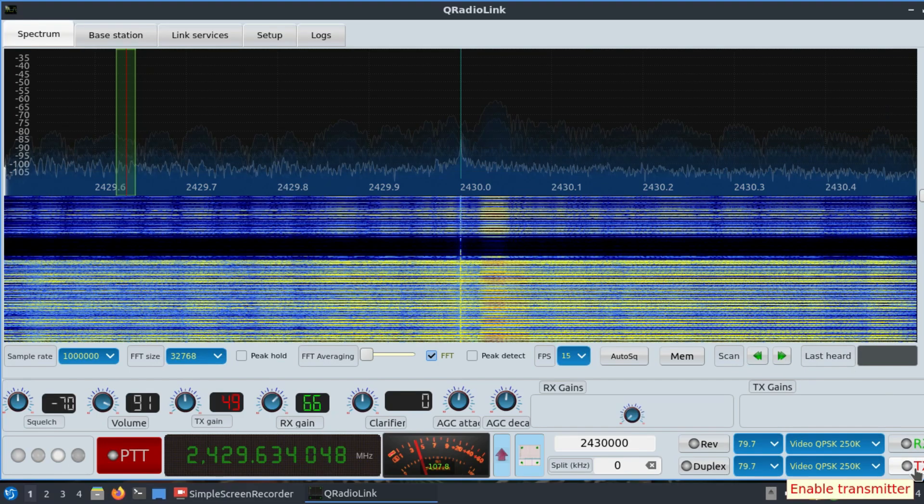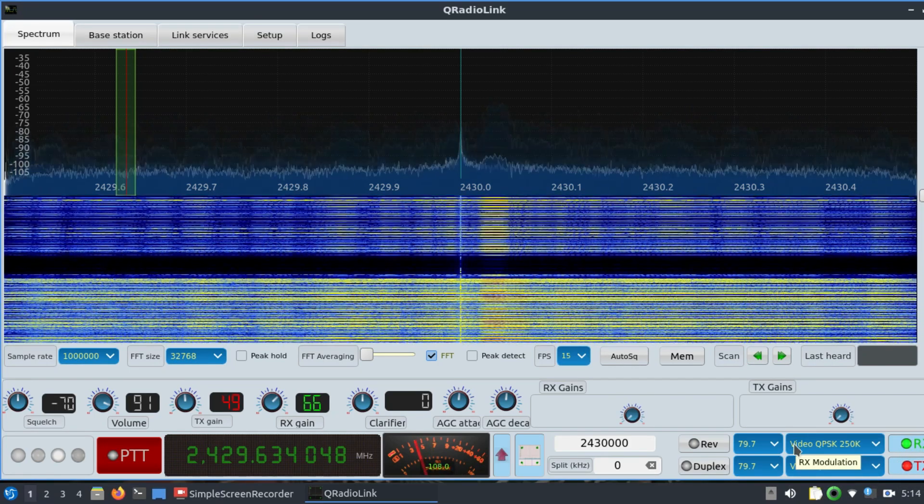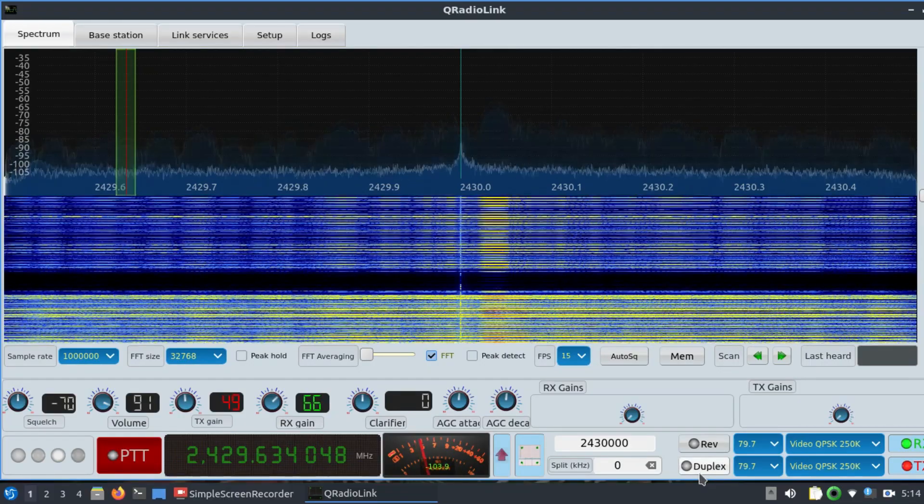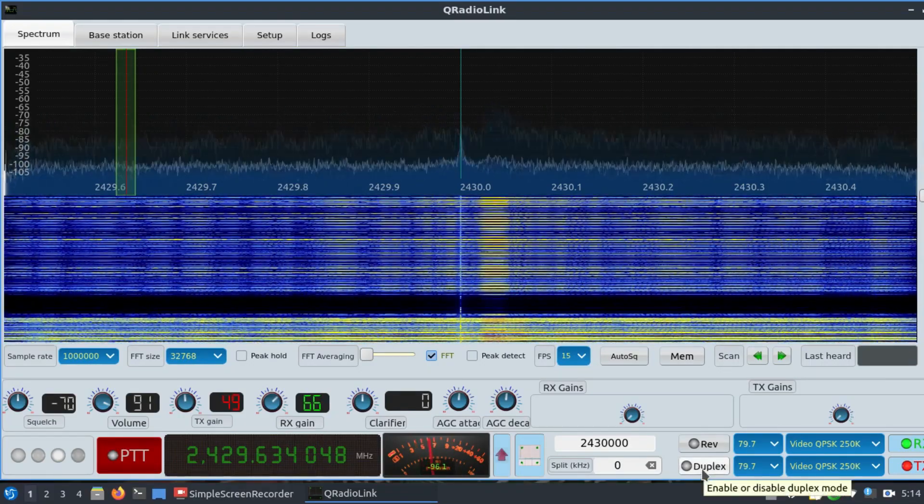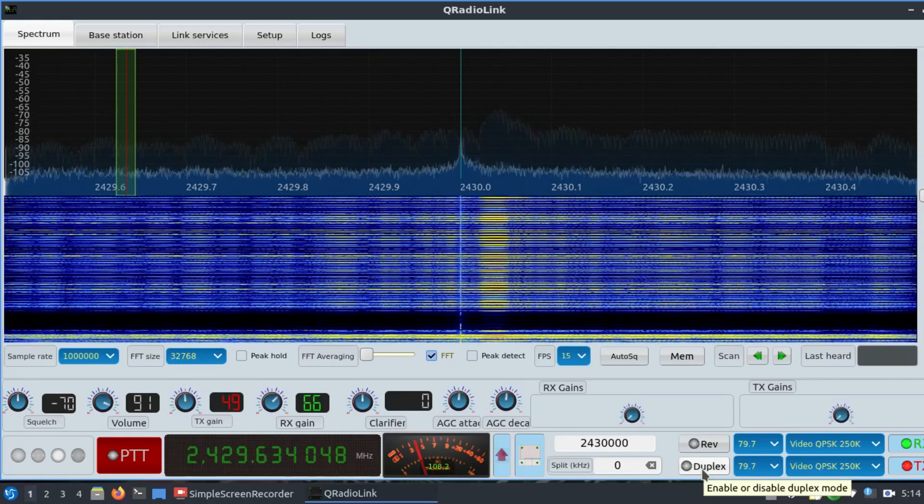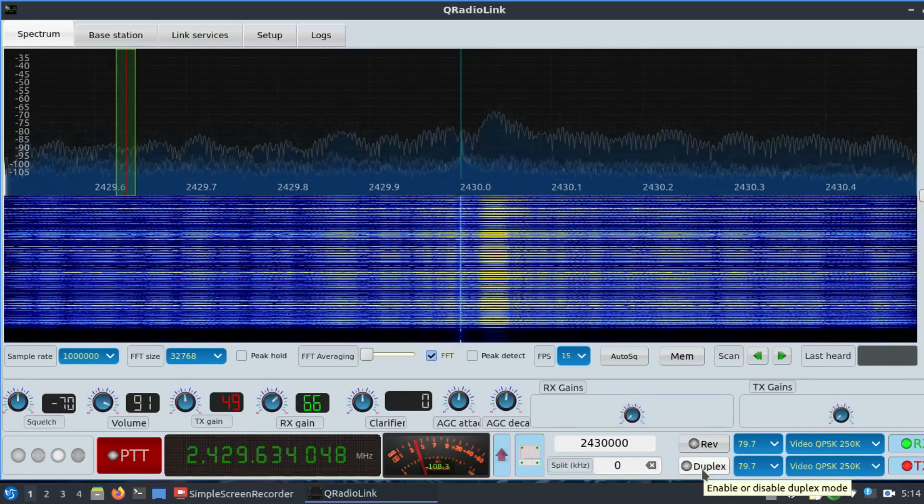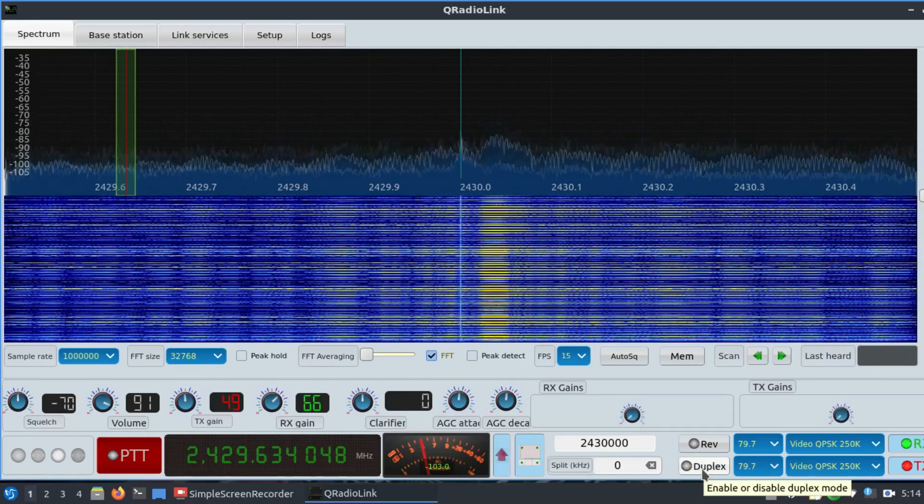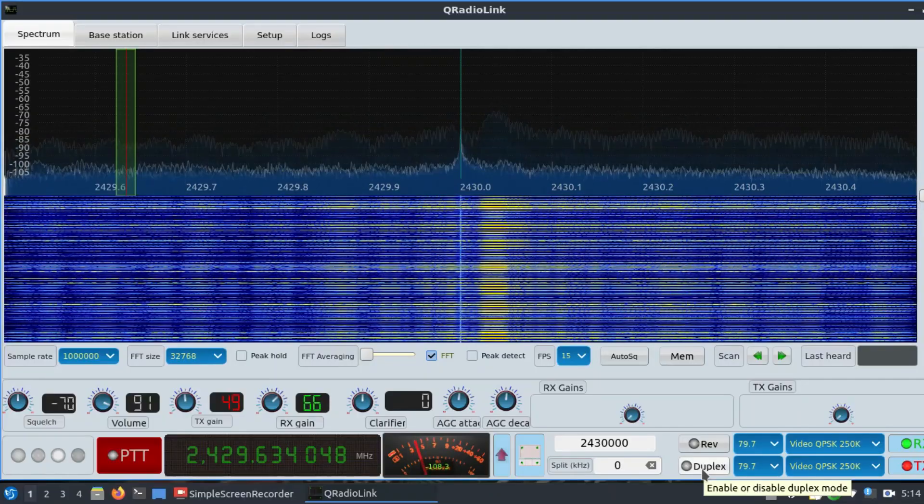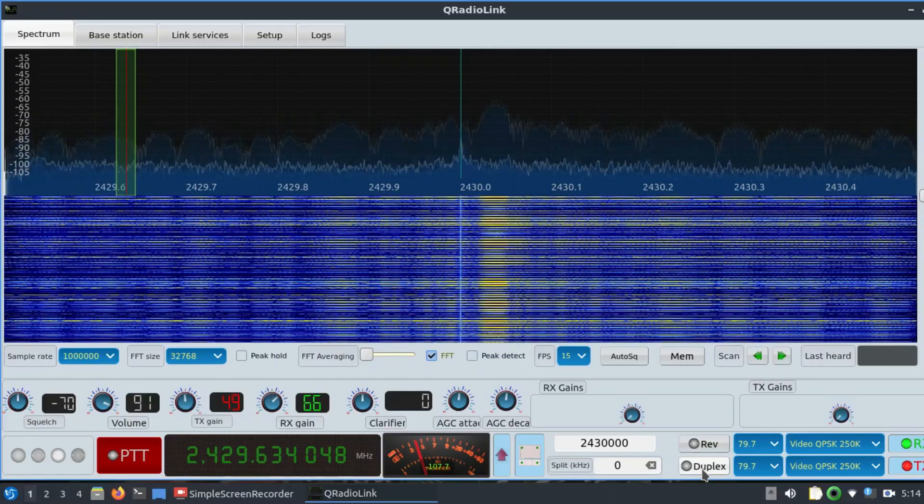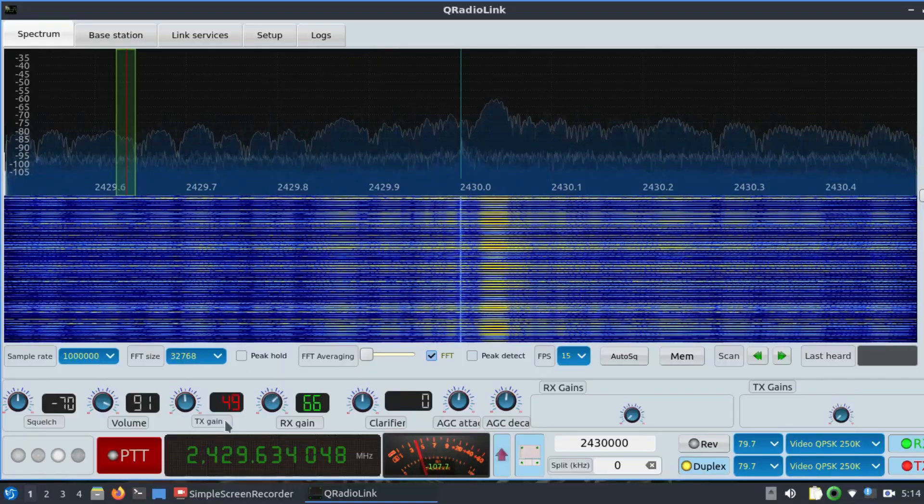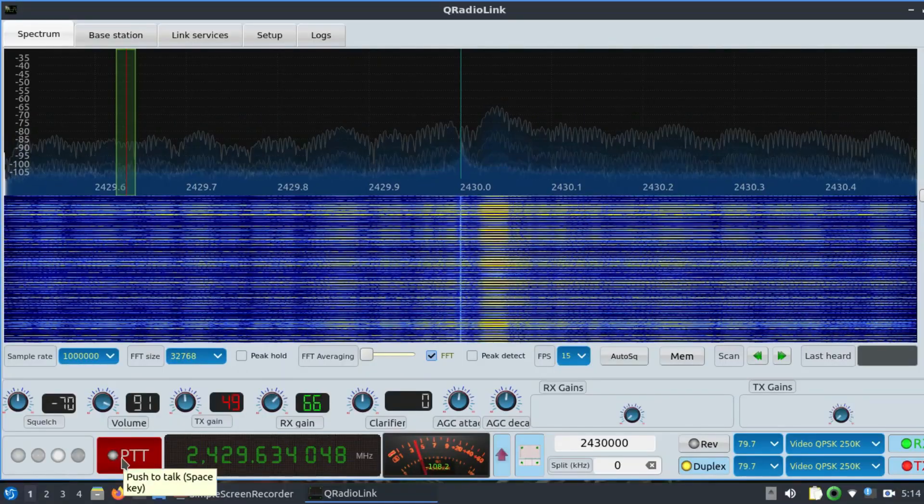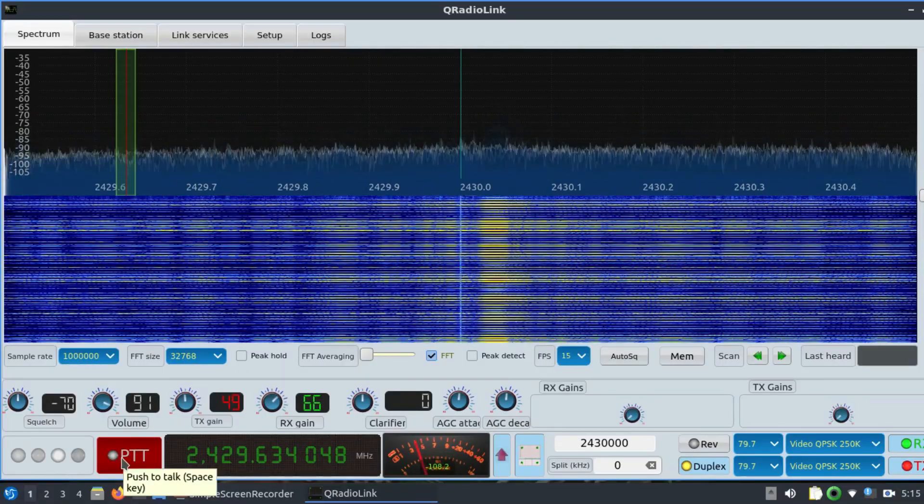Now you're going to turn on this duplex operation. Duplex operation is just to show me that it's going to transmit from the transmitting chain of your Adalm Pluto SDR and receive it at the receiving chain. Simply open up duplex. Now you need to perform PTT, push-to-talk, to start transmitting your video.